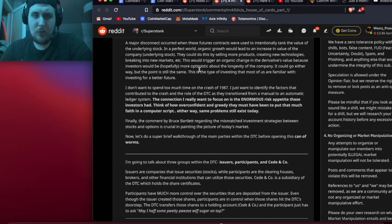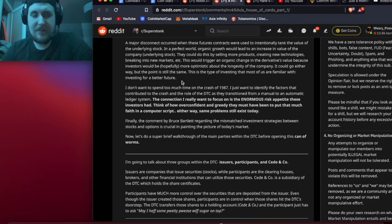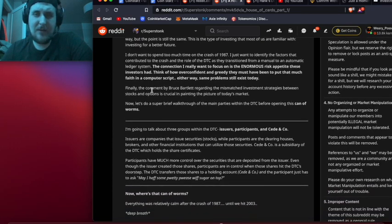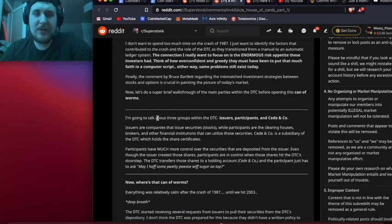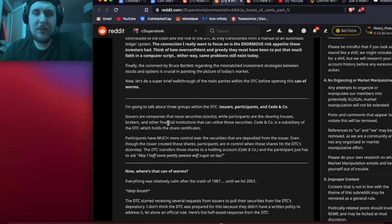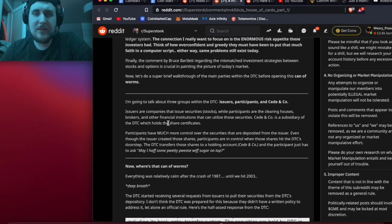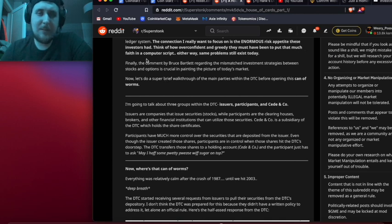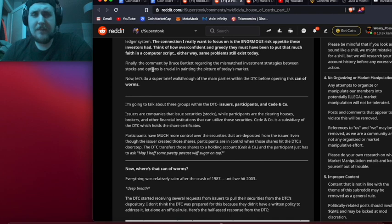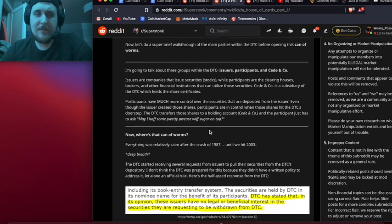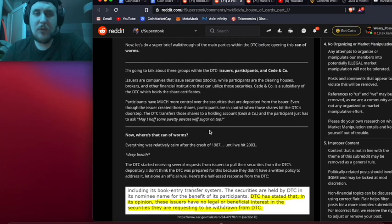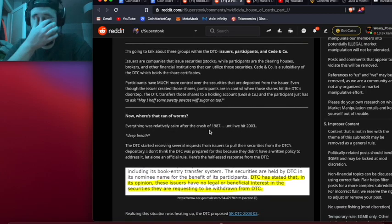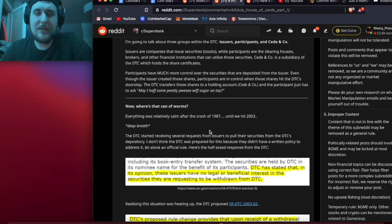At the time, many people generally understood how portfolio insurance worked, but there was a belief that its very nature would assure that it could not cause panic. Everyone would know the selling was not coming from anyone with inside information, so others would be willing to step in and buy to take advantage of bargains. But when the crash arrived, few understood much of anything. A major disconnect occurred when these futures contracts were used to intentionally tank the value of the underlying stock. In a perfect world, organic growth would lead to an increase in value of the company. This would trigger an organic change in the derivatives value because investors would be more optimistic about the longevity of the company. Now let's do a super brief walkthrough of the main parties within the DTC before opening this can of worms.